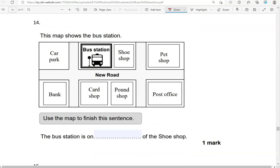This map shows the bus station. Use the map to finish this sentence: the bus station is on the right or the left of the shoe shop. Here is the shoe shop — this is on the right of the shoe shop.